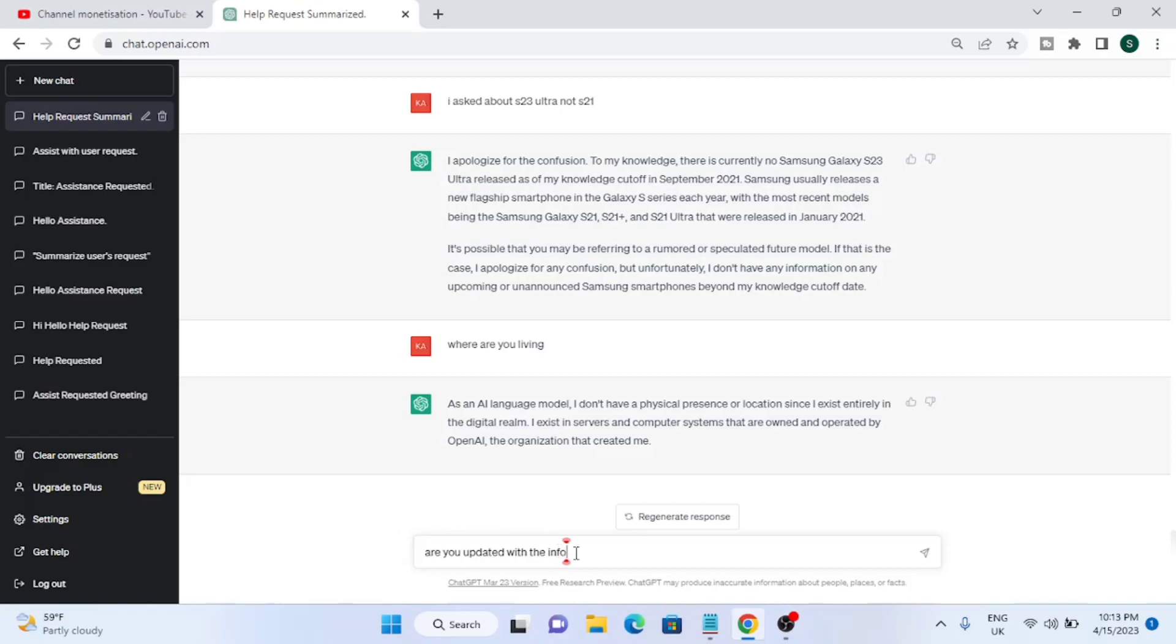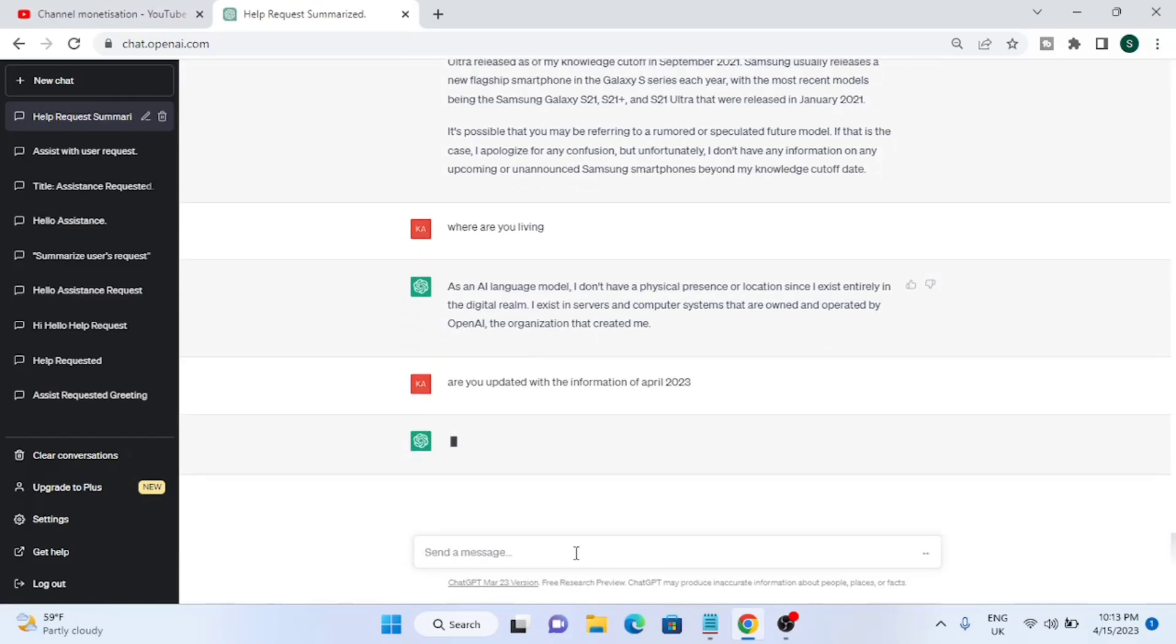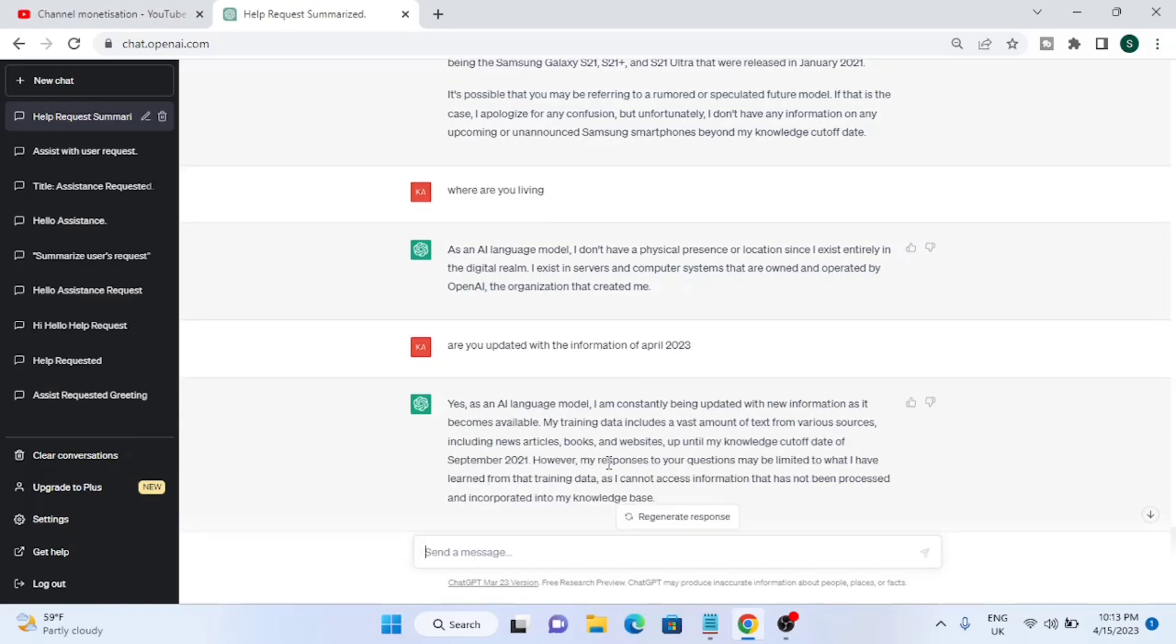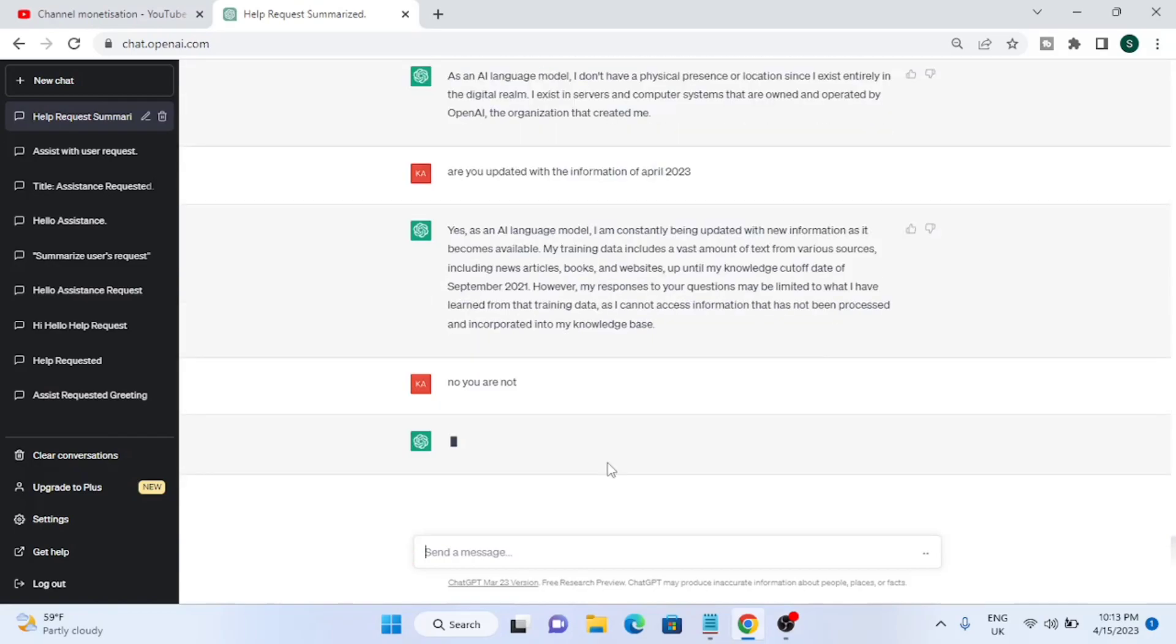Then I said, are you updated with the information of April 2023? The response was, yes, as an AI language model I am constantly being updated. So you should have knowledge about S23 Ultra because it's very common and has a lot of controversies.